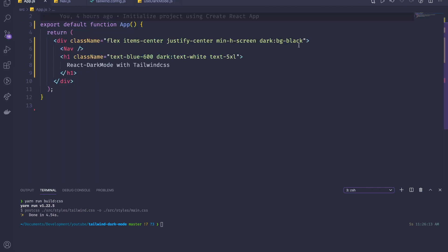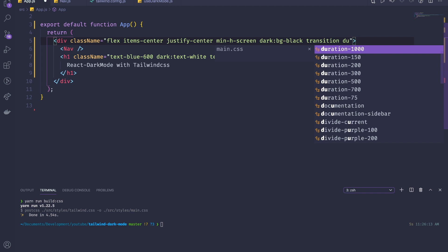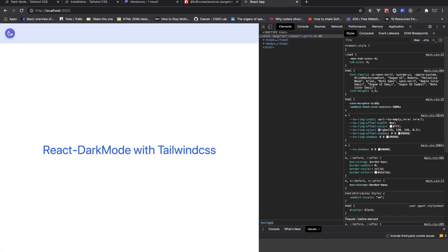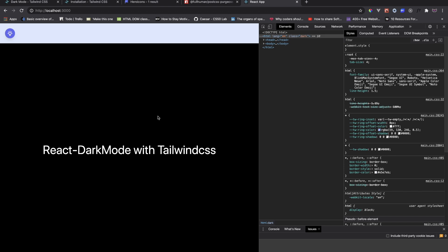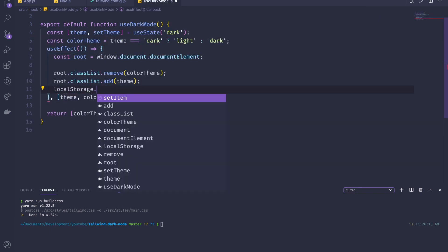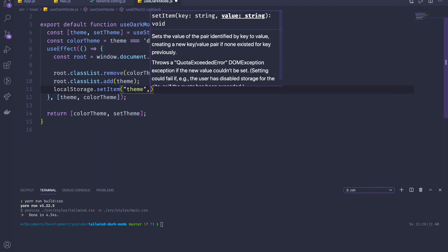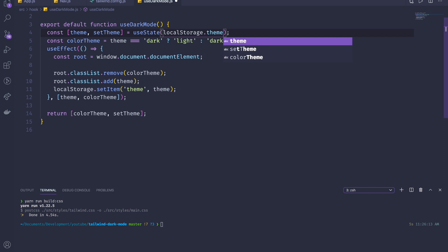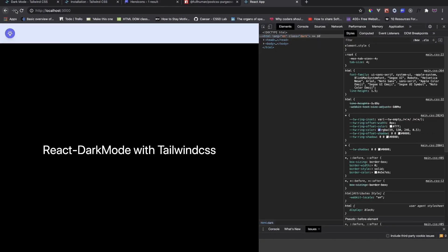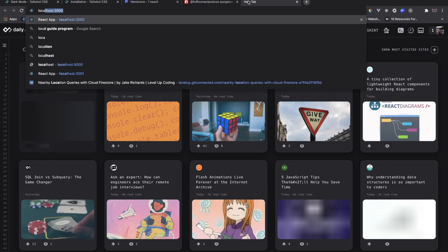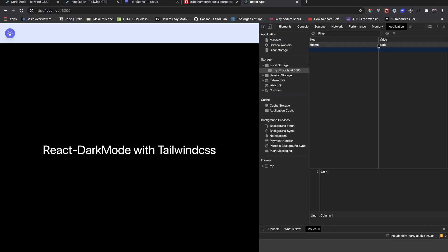To add an animation transition, just add the `transition` class and specify any duration you want. For localStorage persistence, in the hook we call `localStorage.setItem('theme', currentTheme)` whenever the theme changes. On load, we read from localStorage using the `theme` key. After refreshing, the local storage shows the saved theme as `dark`, and reopening the page restores it.